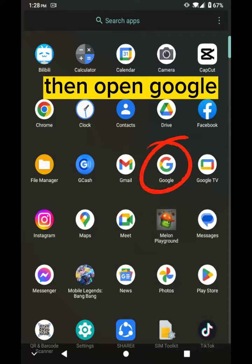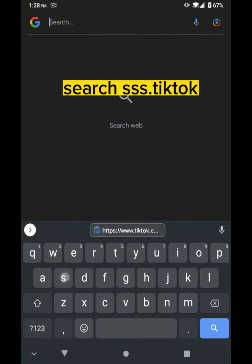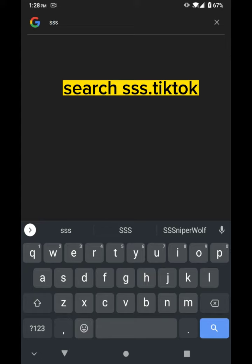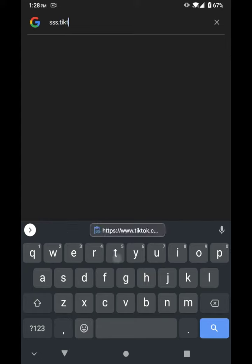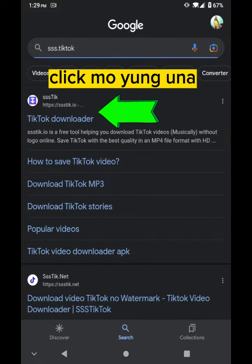Then open Google. Search for ss.tiktok. Click mo yung una.